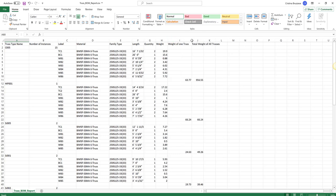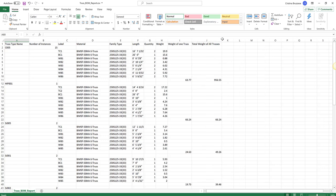And then, what is nice as well is that it'll give you the weight of an individual truss, as well as the total weight of all of them together.